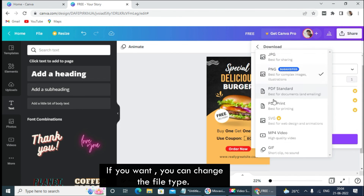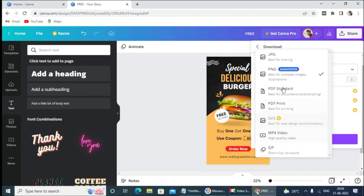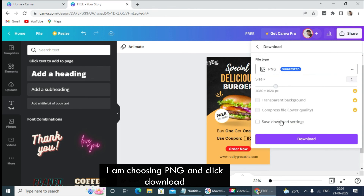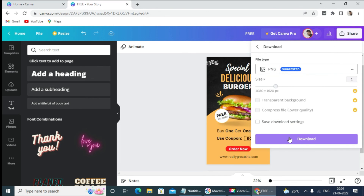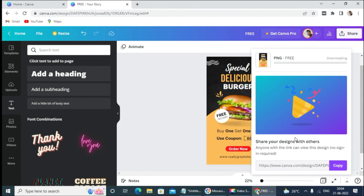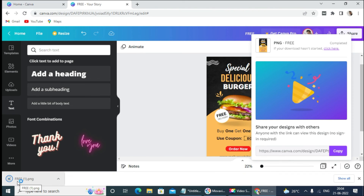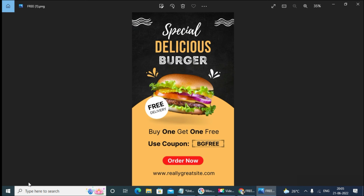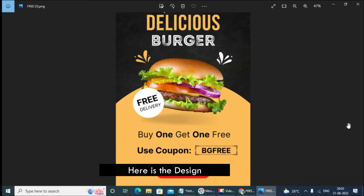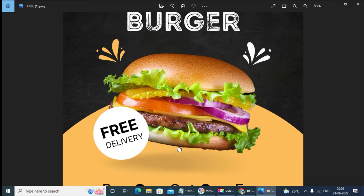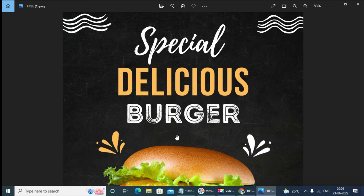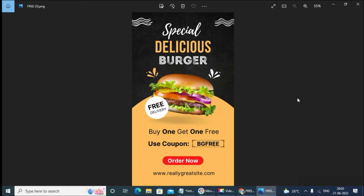If you want, you can change the file type. I am choosing PNG and clicking download. Here is the final design. Now start designing your poster. Thank you.